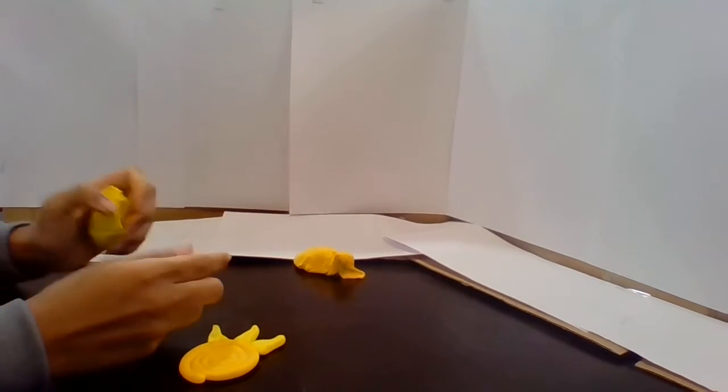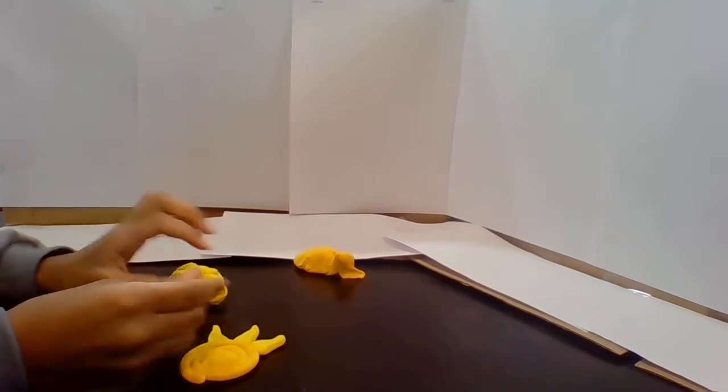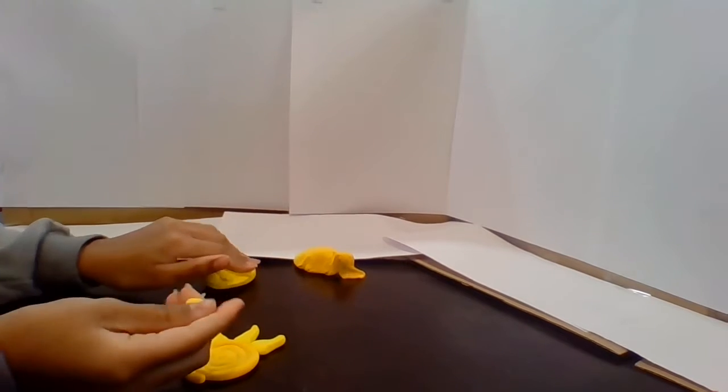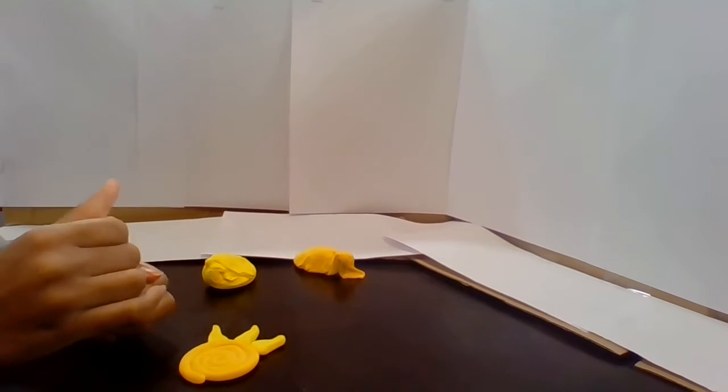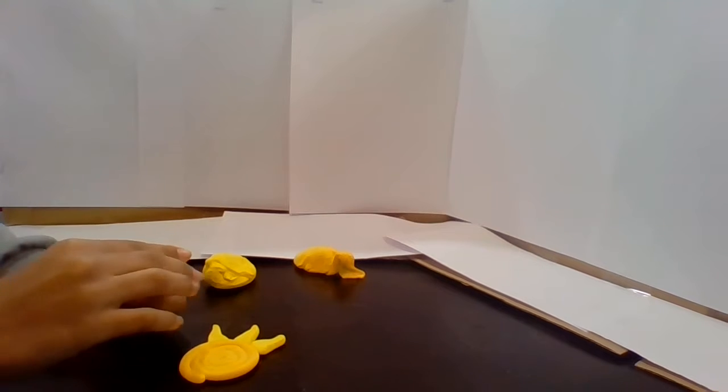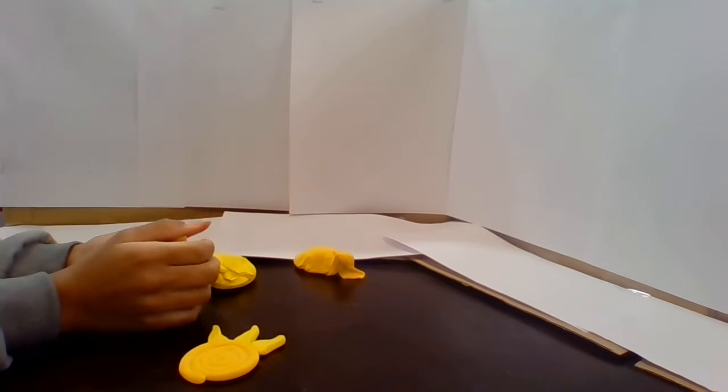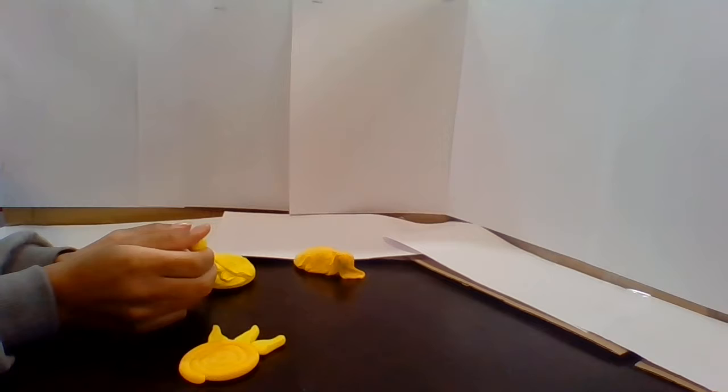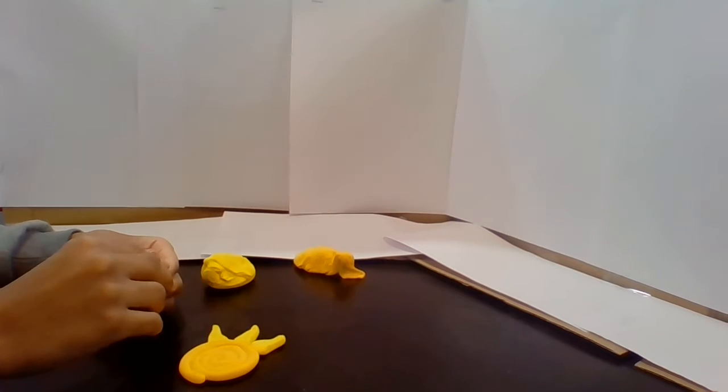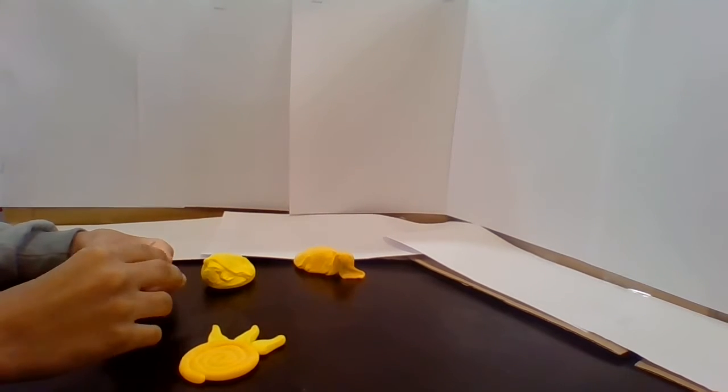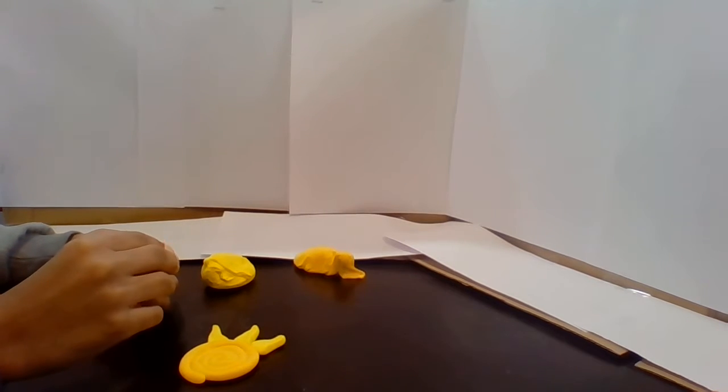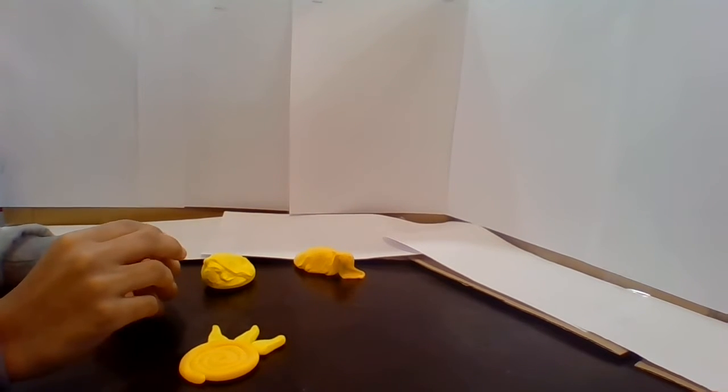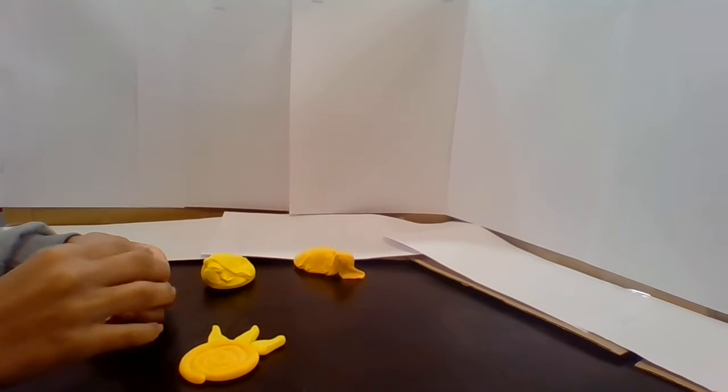And I'm going to ask my little brother what he wants me to make next. So Lenyon what do you want me to make next? Apple. Want me to make an apple next? Okay. So after the sun and the tree we're gonna be making an apple.